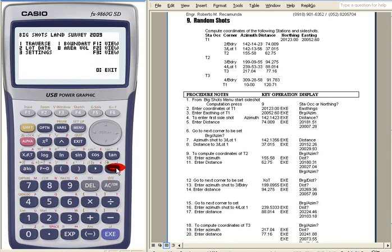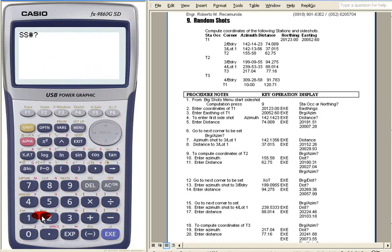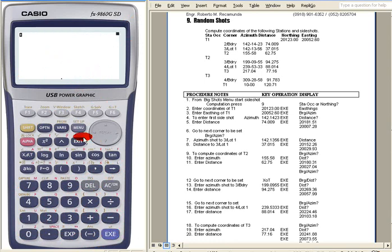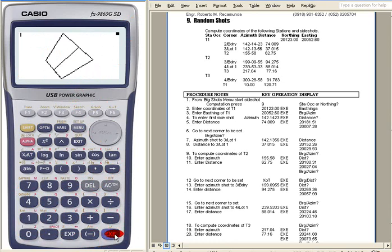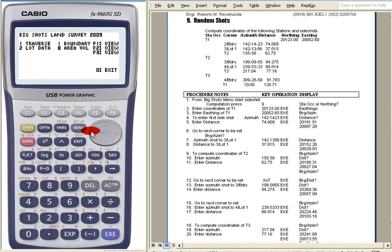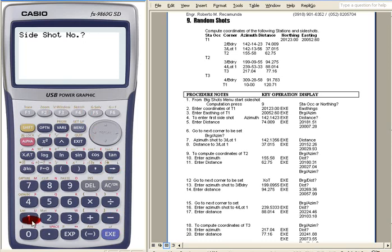just press this arrow key, this one, the arrow key to the right. So let's say from side shot number 11 you want to rotate also by 2 degrees. Rotation is complete. So if you will notice, a new set of coordinates will be displayed from side shot number 11.